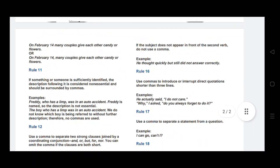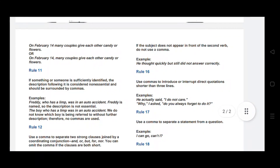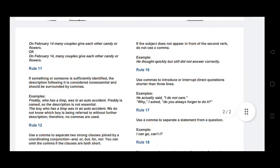Rule number fifteen: if the subject does not appear in front of the second verb, do not use a comma. For example: He thought quickly but still did not answer correctly — 'he' is the subject, and since it does not reappear in front of the second verb 'answer,' no comma is used.